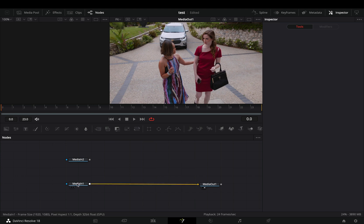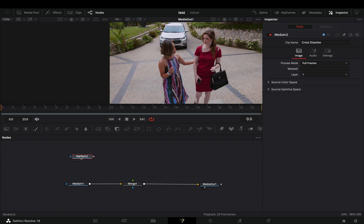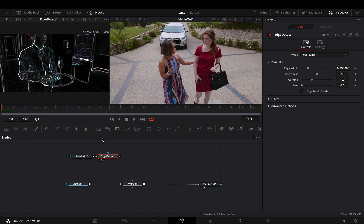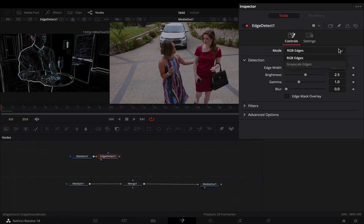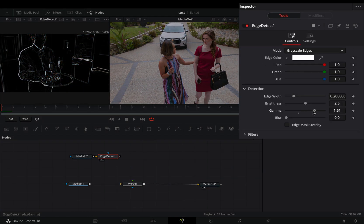Delete the cross dissolve and add a merge node. Select your second clip and add an edge detect node. Change the mode to grayscale edges and adjust the detection sliders until you've got some nice edges.